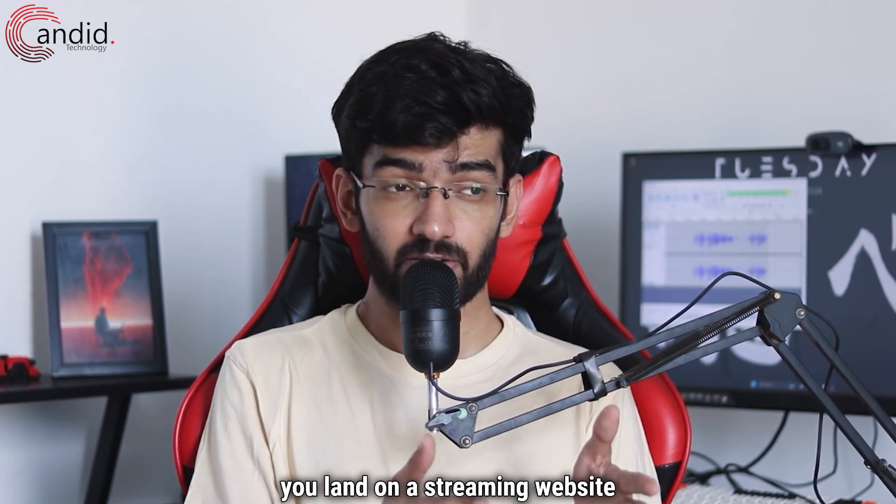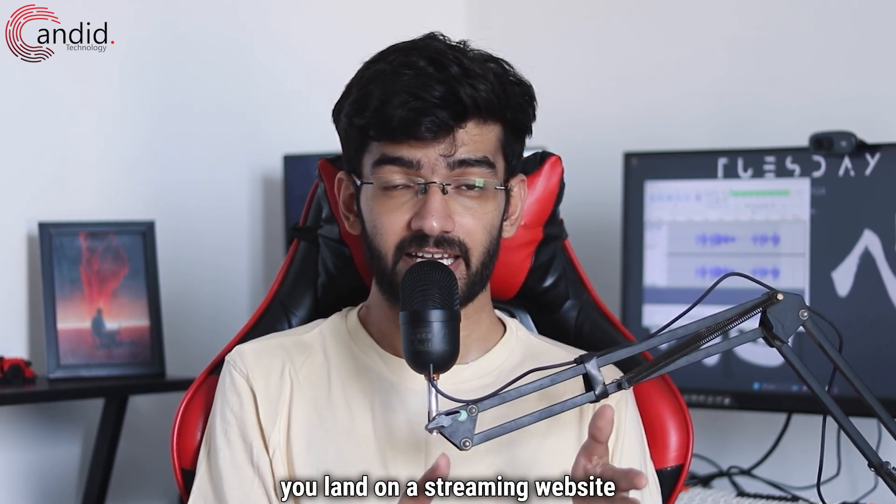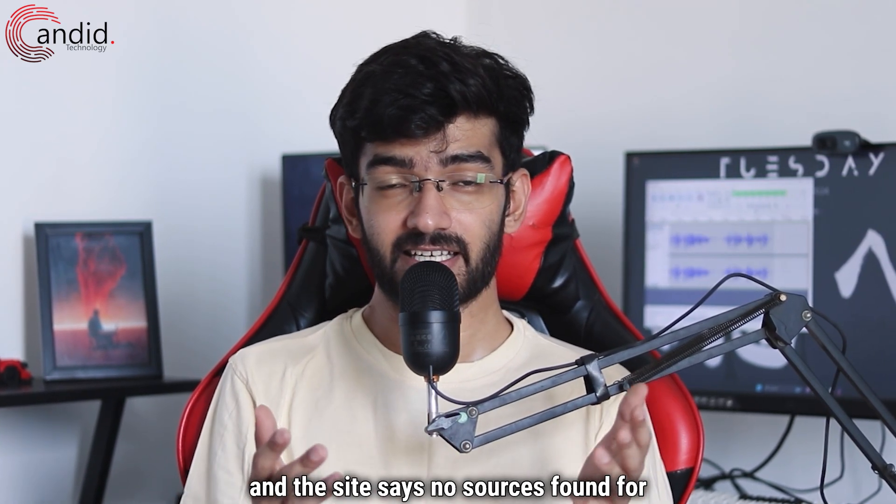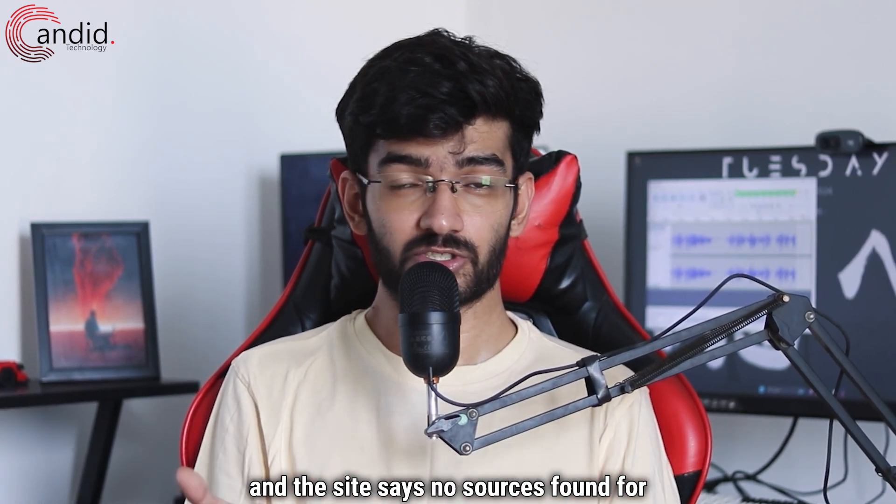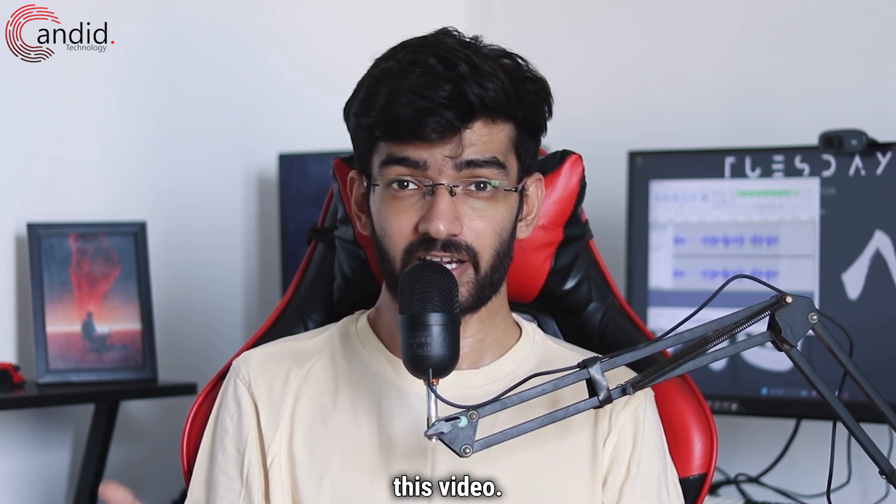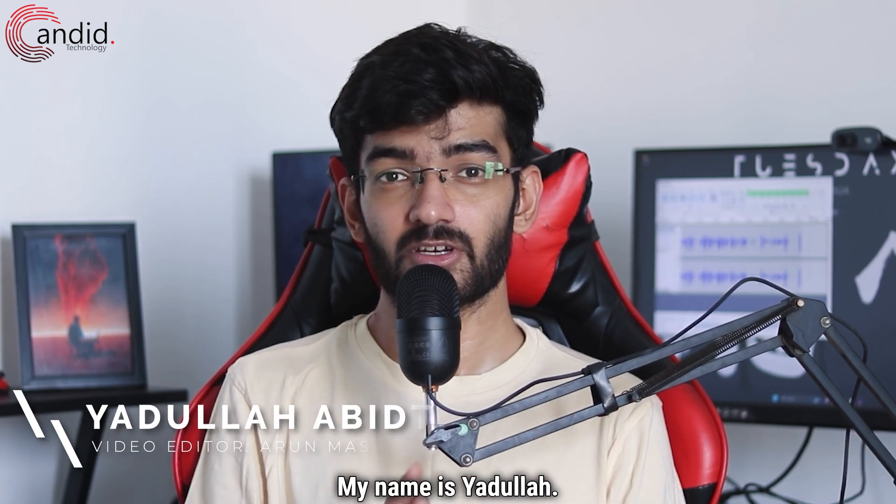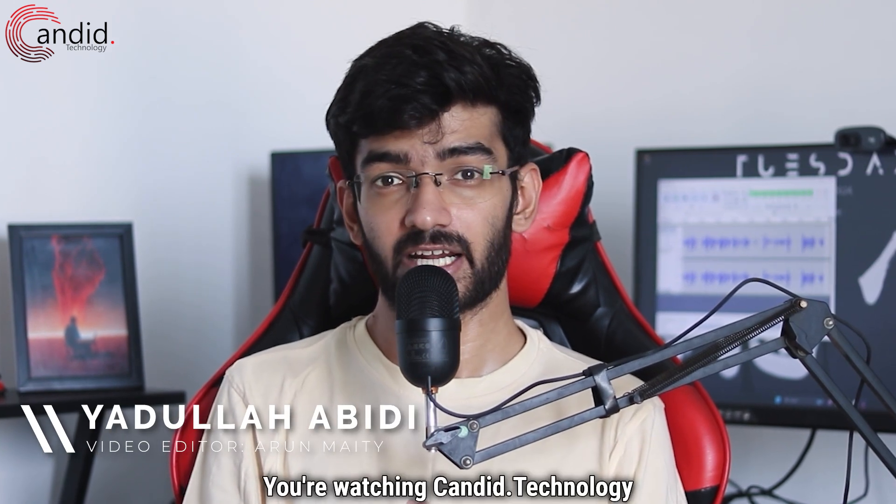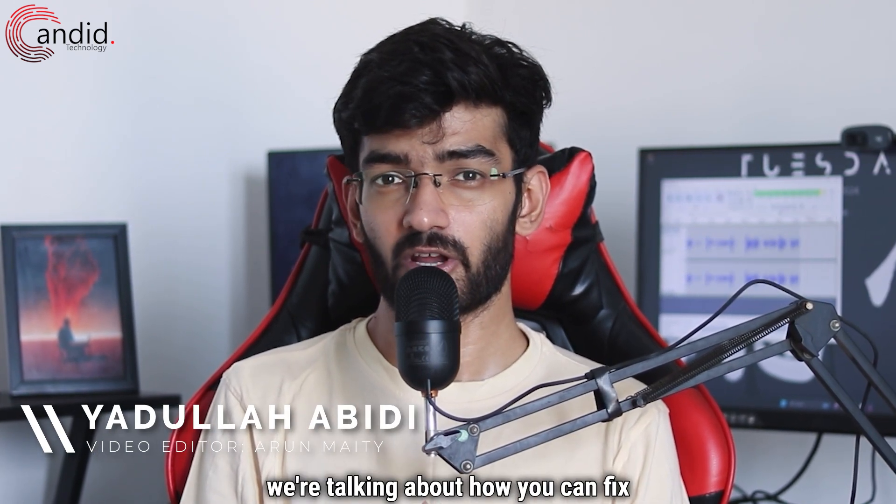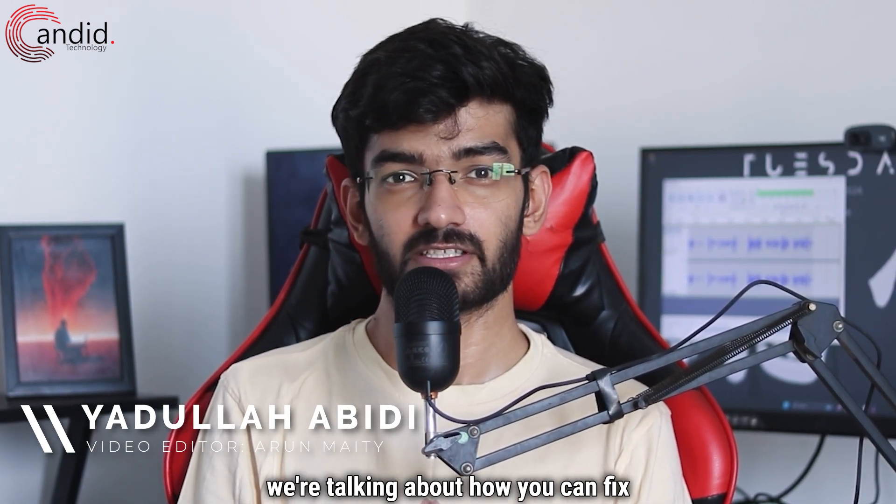If you're looking for a video, you land on a streaming website and the site says no sources found for this video. Well, that's a confusing error, right? My name is Yadulla, you're watching Katero Technology and in this video we're talking about how you can fix this.